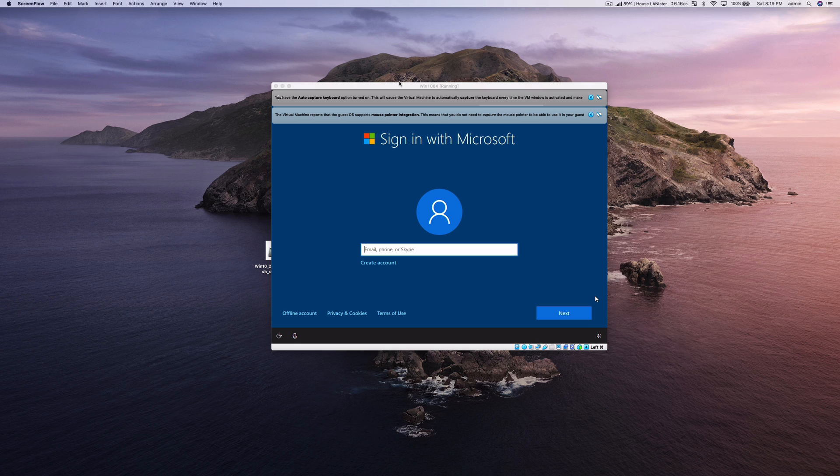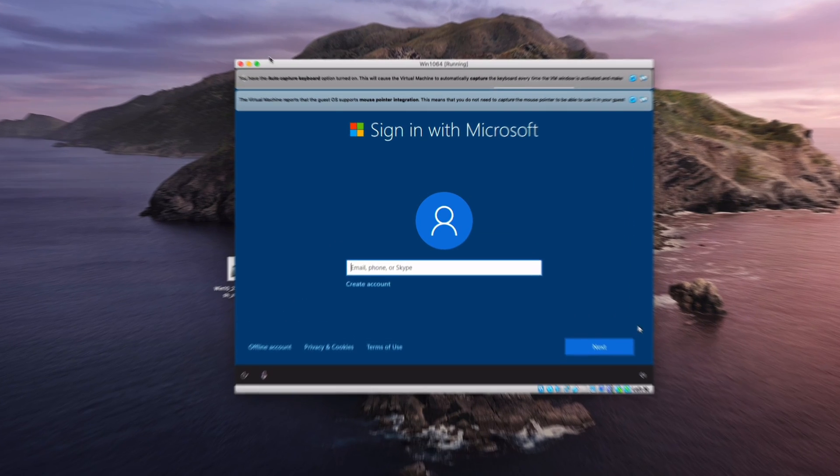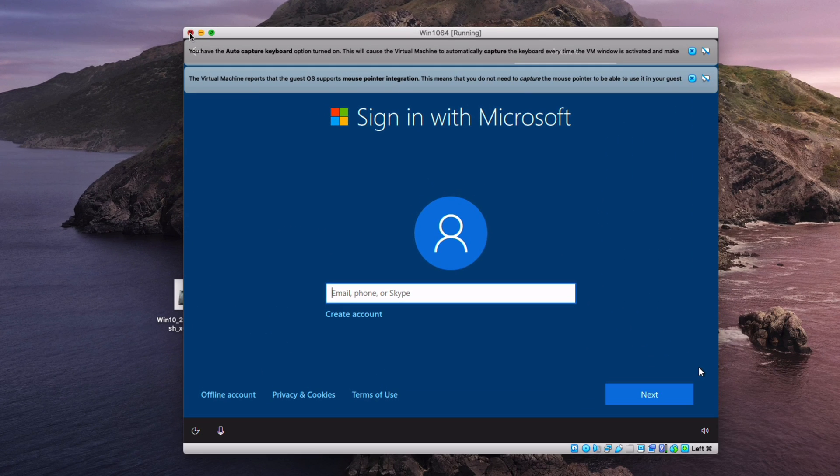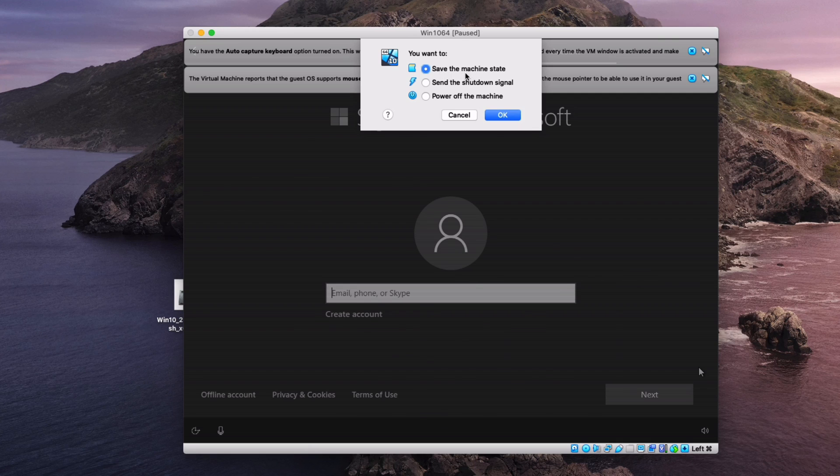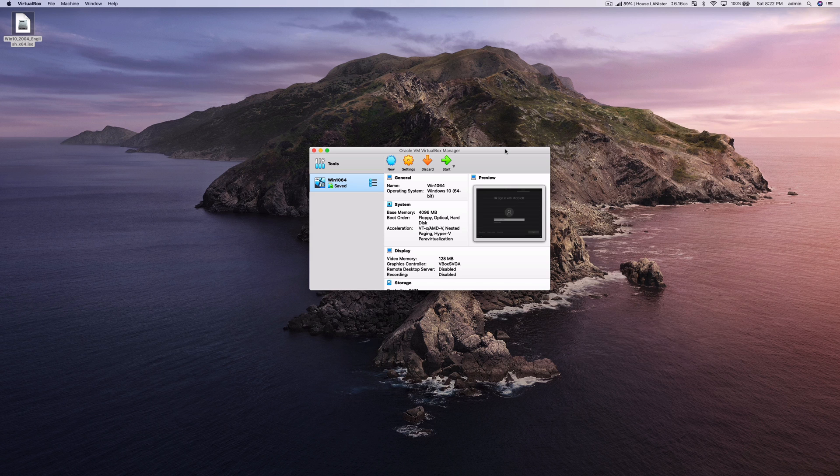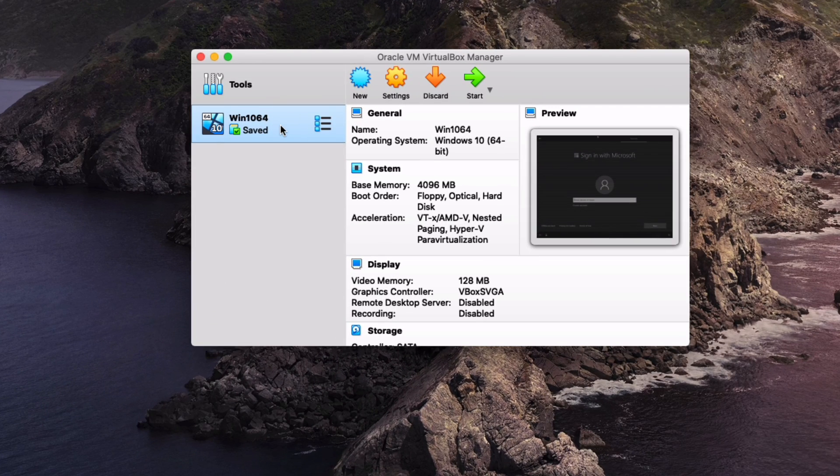I'm going to skip through the installation process so I don't have to walk you through that if you're installing a different operating system. You basically just need to walk through the prompts and get the OS installed. One thing I want to make sure you know is that when you close this window it will save the state you're in by default. When you're ready to get back into your VM all you have to do is choose it from the left hand panel and click on start.